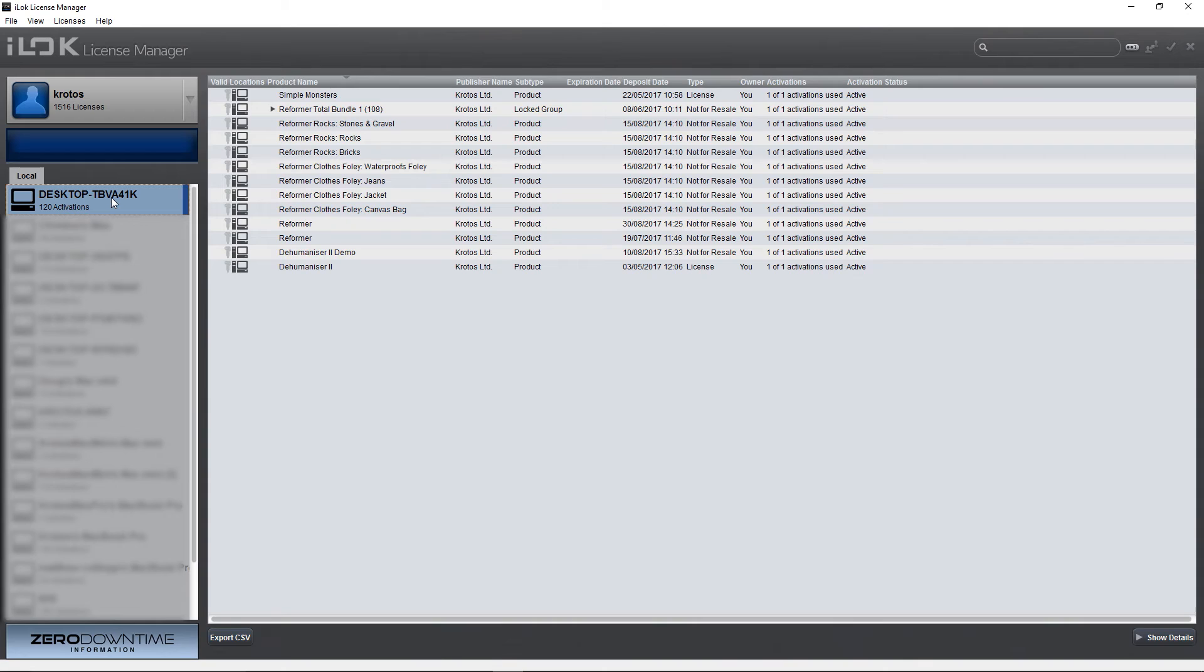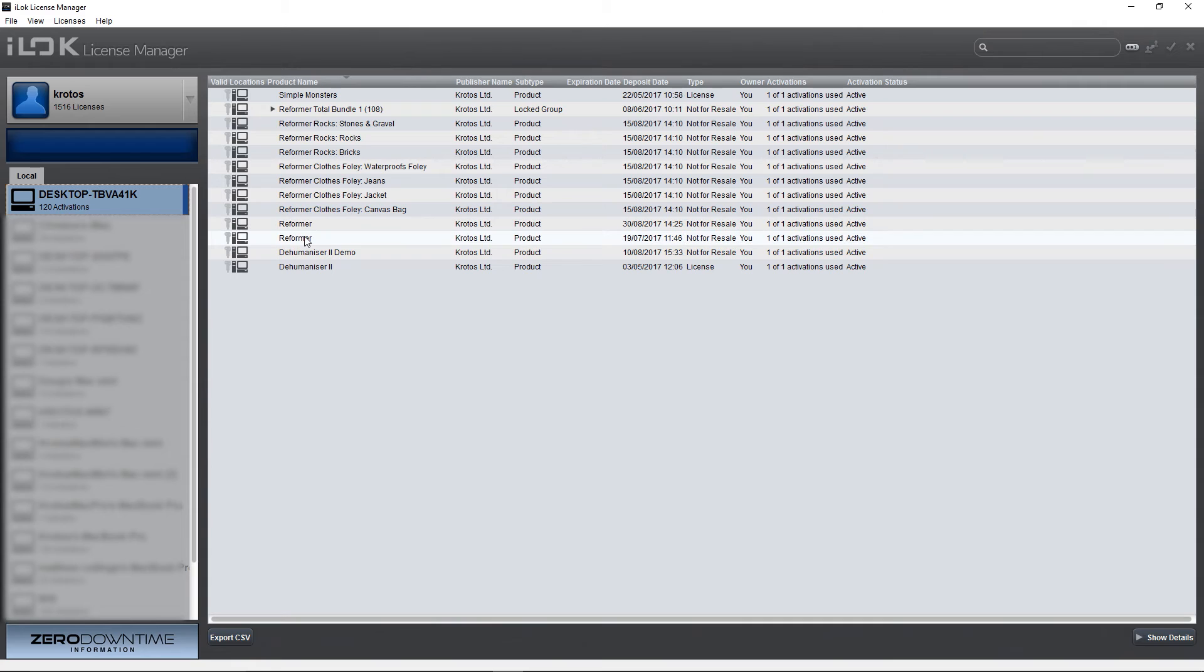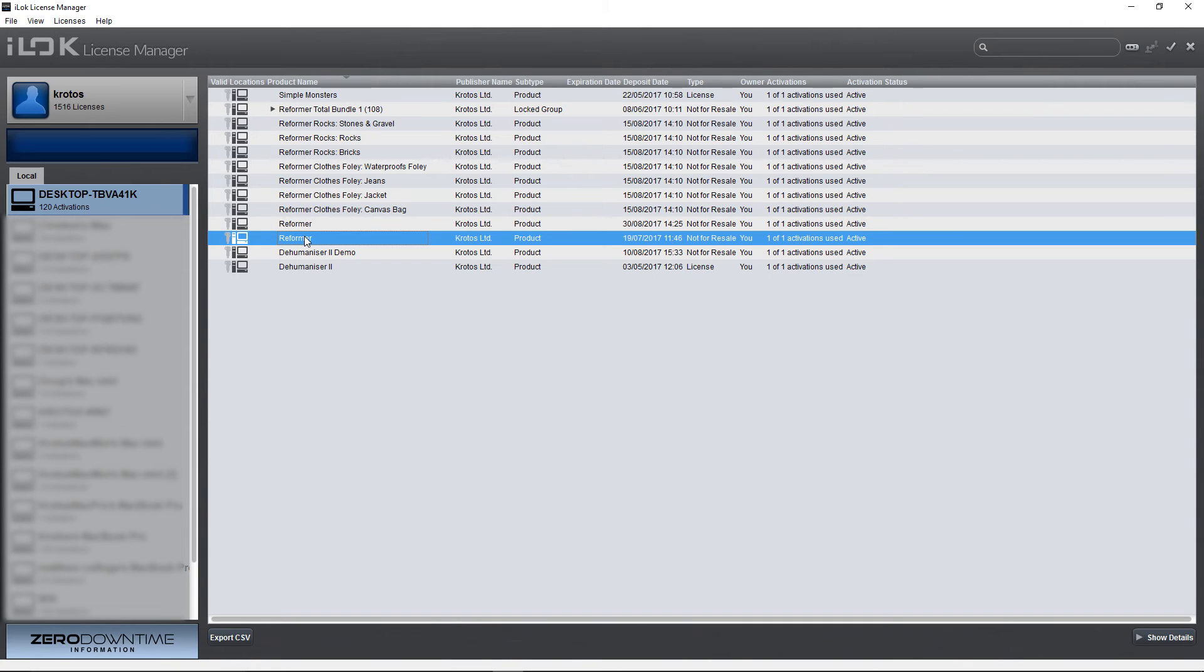Go back to your machine or iLock dongle and you will see the now activated license. Your Crotos software is now ready to use.